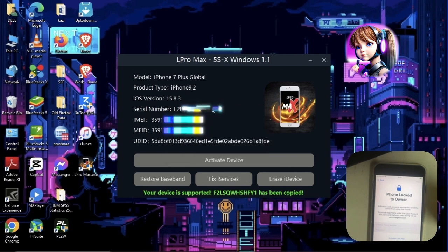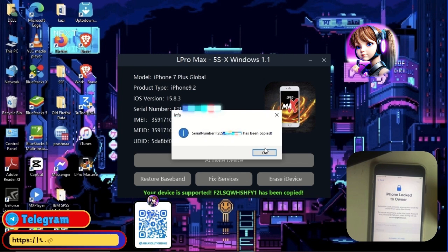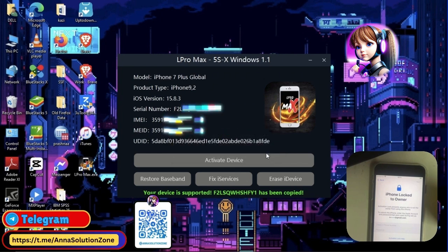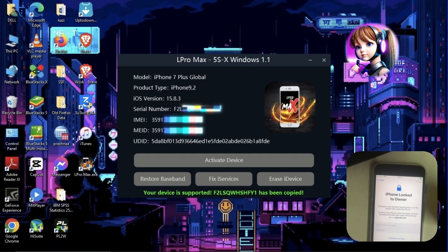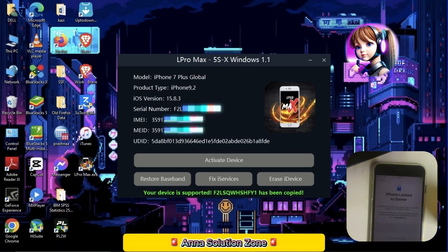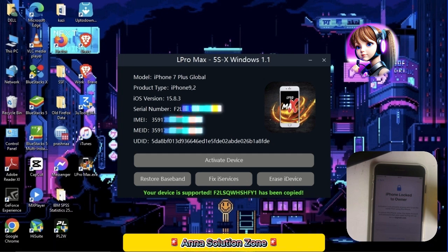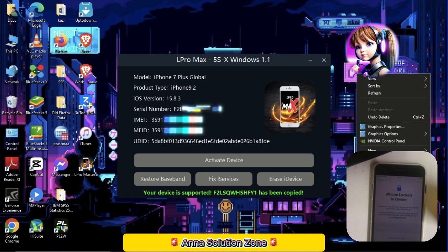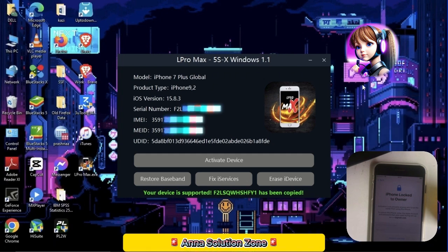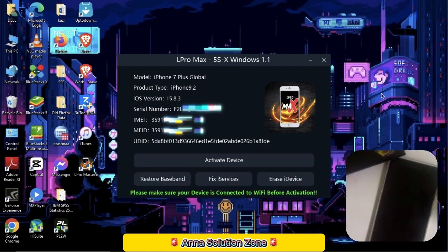Copy the serial number and send it to me on Telegram for registration. I will drop the bypass price list link for different models in the comment or description section. Please check it out. Now I'm going to register this device serial number and I will come back after the serial number is registered on the server. It will take around 2 to 5 minutes to complete the registration.